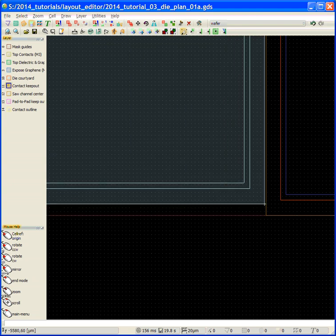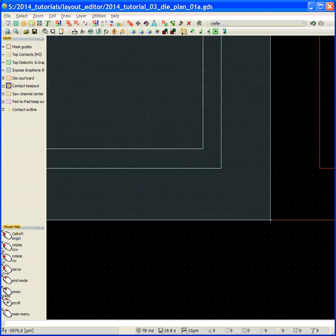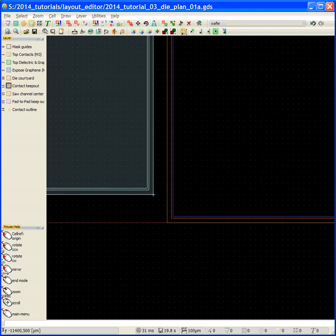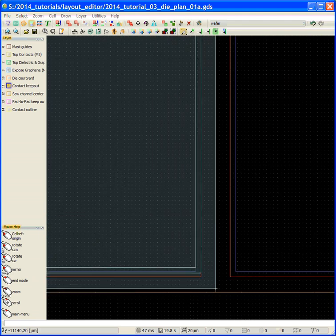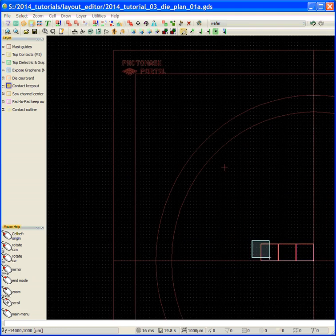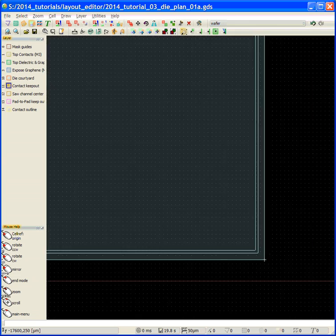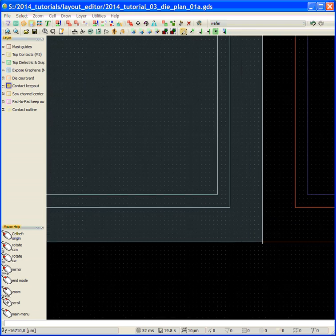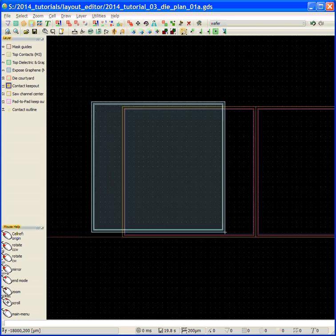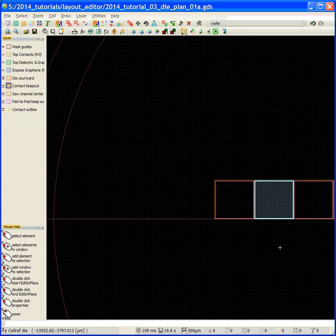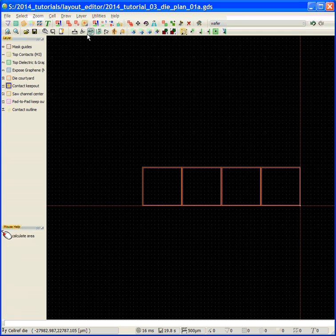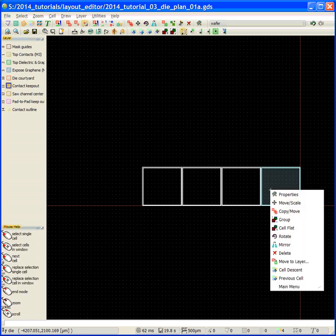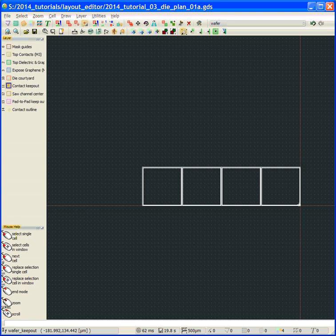Then we're going to go and just step over. Now by doing these courtyards, I can easily place things without having to do a lot of measurements. We've placed, let's place four.